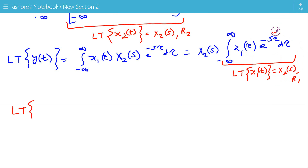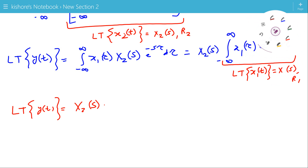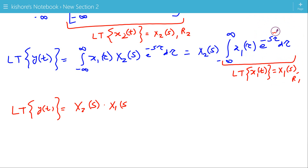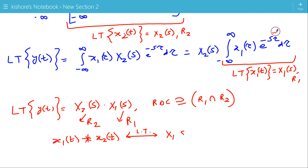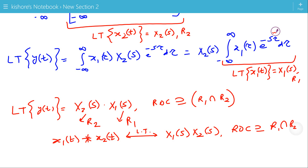So the Laplace transform of y(t), where y(t) is the convolution of x1(t) and x2(t), is X1(s) times X2(s). The ROC of X1(s) is R1 and the ROC of X2(s) is R2, so the resulting ROC is at least the intersection of R1 and R2. Therefore, the Laplace transform of the convolution of x1(t) and x2(t) is X1(s) times X2(s) with ROC at least the intersection of R1 and R2.